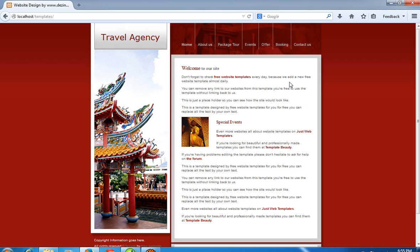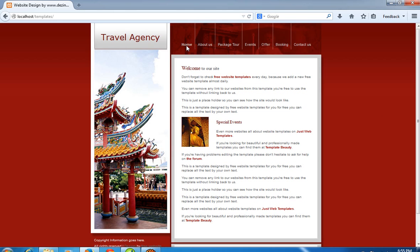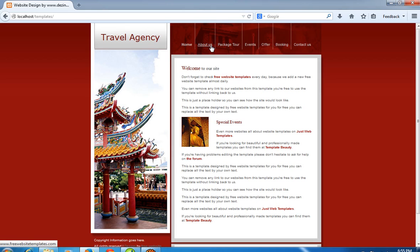You have to make a partition of this template. First of all, you have to decide which is your content area. In this template, this is my content area. The meaning of this content area is: if I click on the homepage, then homepage content should be displayed here; if I click on about us, then about us content should be displayed here; if I click on package tour, then package tour data should be displayed here.